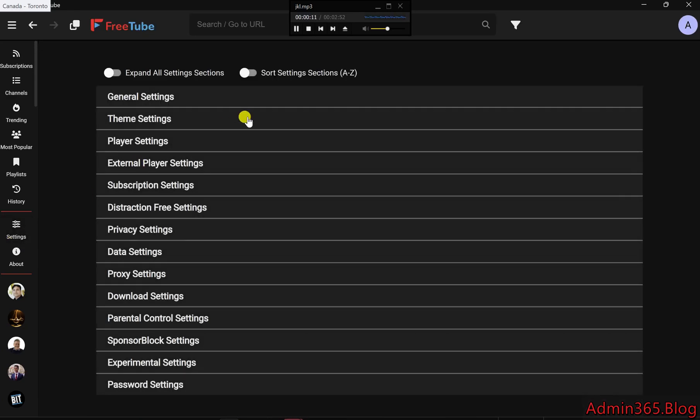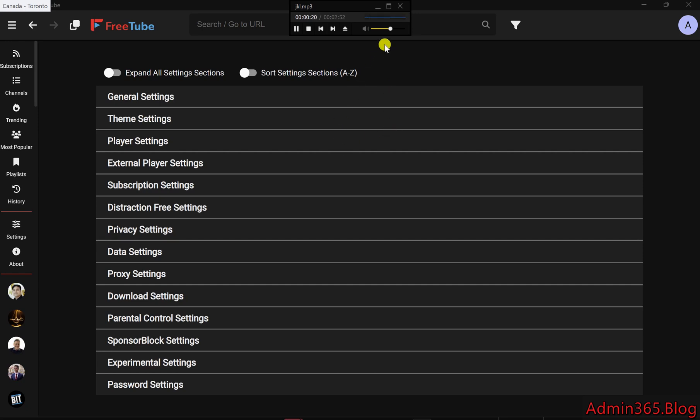Though it can be a little unstable at times, it's a powerful tool that gives you full control of your YouTube experience, allowing you to personalize settings and avoid ads completely. Think of it as a way to rebuild YouTube from scratch, tailored exactly to how you want it. Here's a quick guide on how to use FreeTube's settings to personalize your viewing experience.